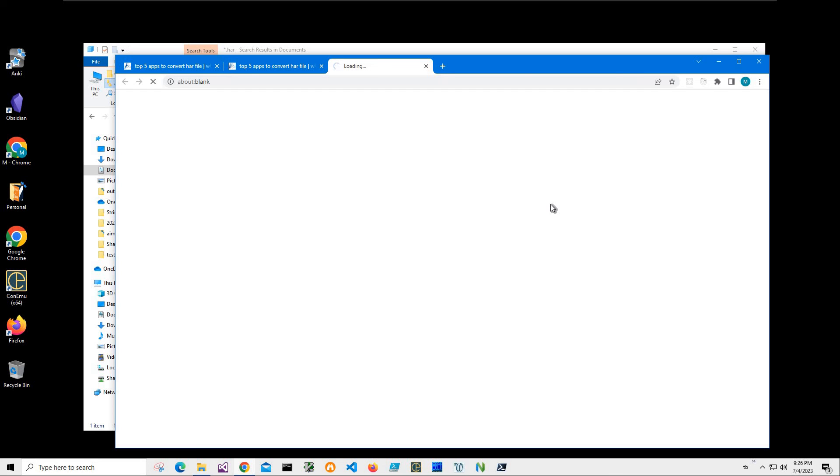I will be recording more videos on HAR files. So if you're interested, please consider subscribing to my channel.